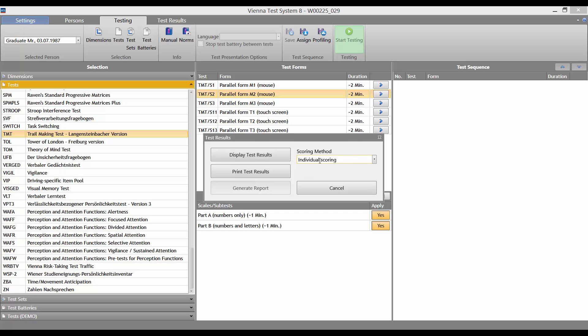The standard option is Individual Scoring. We now click on Display Test Results to see the scoring.